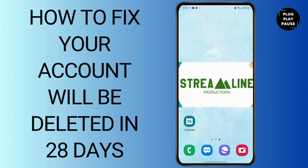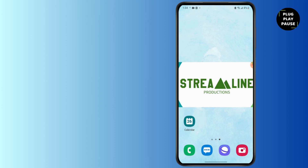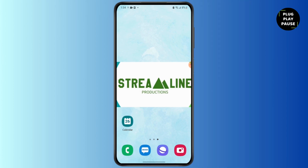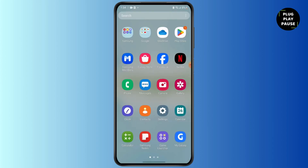How to fix your 'account will be deleted in 28 days' (or 29 or 26 days) problem. Hello everybody, this is Sabrina here to assist you today. Without any further ado, let's get right into the video.